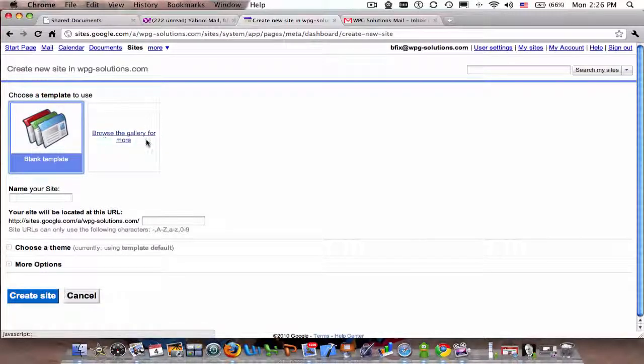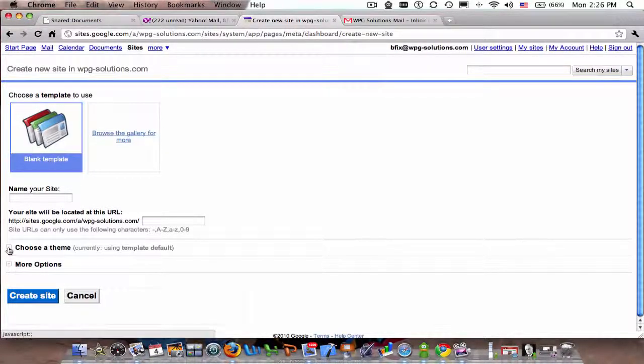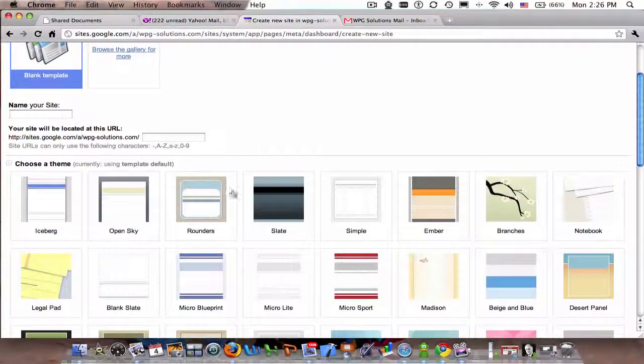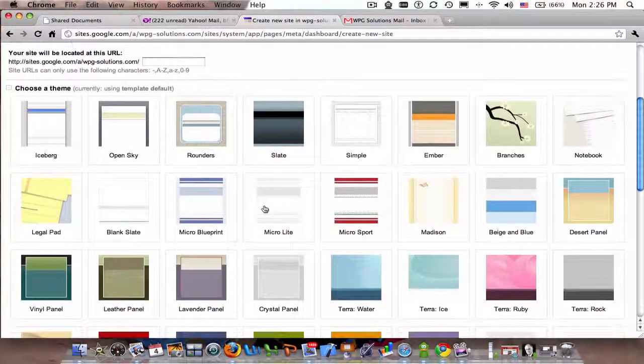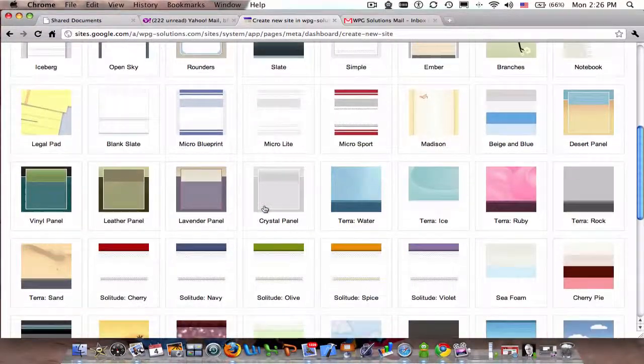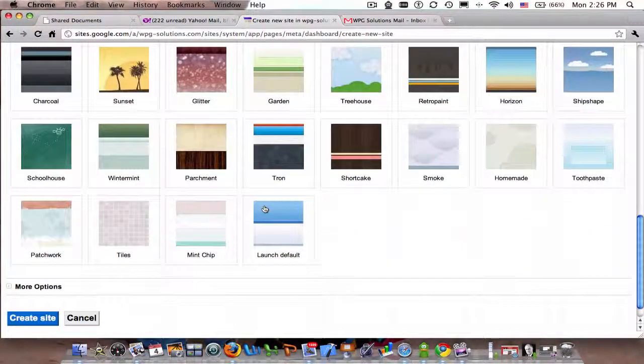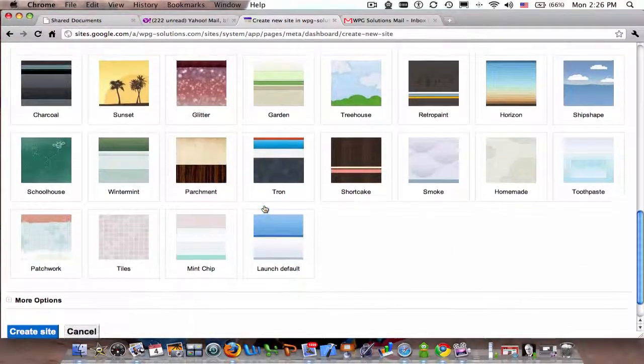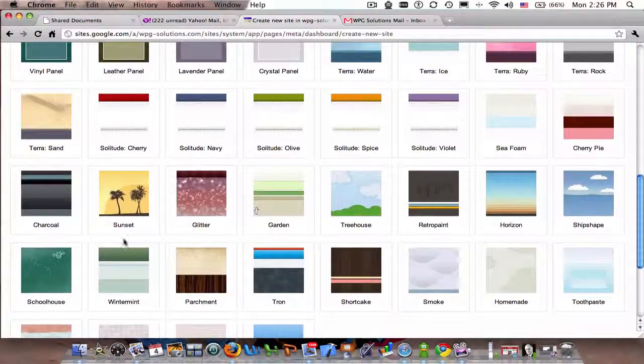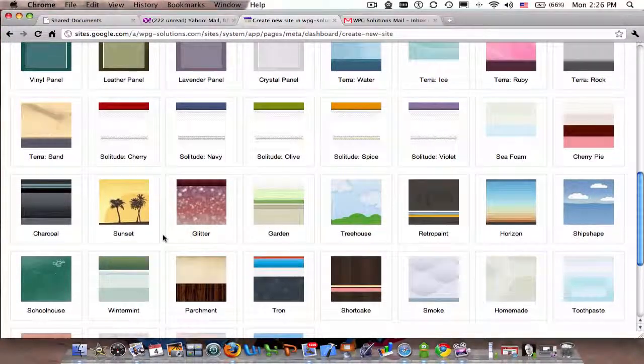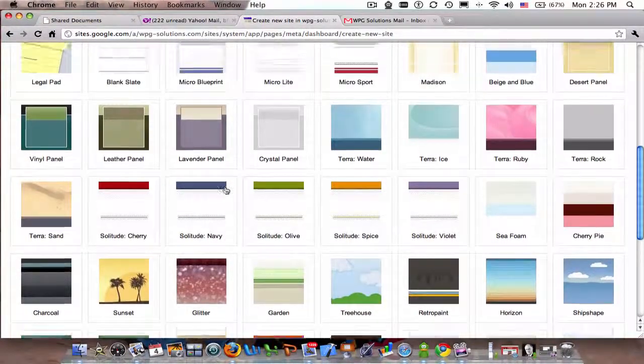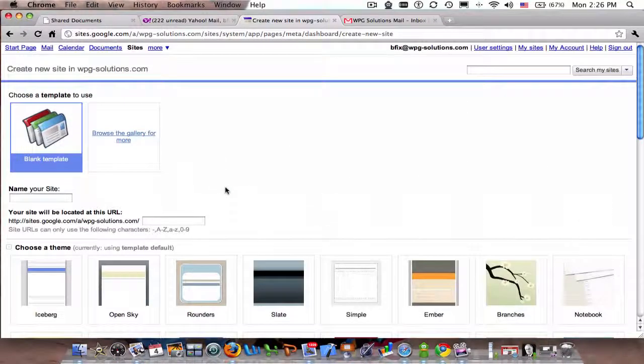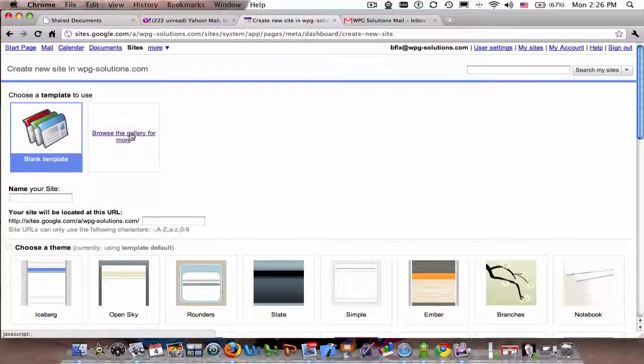The gallery is essentially community-driven templates that people have created. So I'm going to choose 'Browse the Gallery'. The template is blank, and then you choose any of these colors.